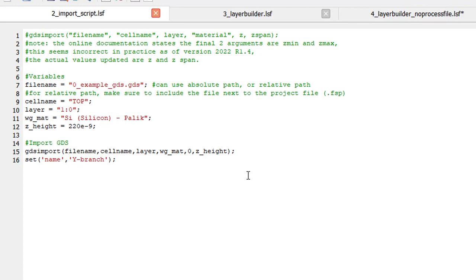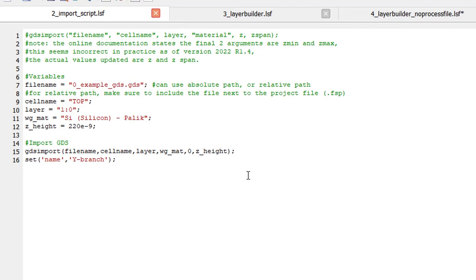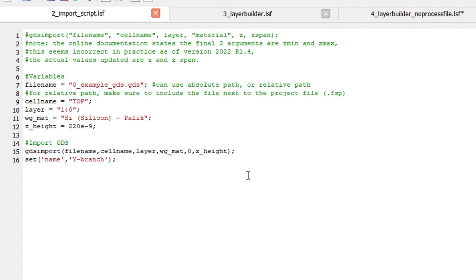For lines 9 to 11, we declare selections to provide for the import. For example, our device is located in the cell named top, the geometry is drawn on layer 1-0, and we wish for the imported structure to use the silicon material. Please note that all these variables that relate to the GUI interface are case-sensitive. For line 12, we specify our z-span value in meters. Finally, on line 15, we have our actual import command. We also then use the set function to name the structure we just imported.